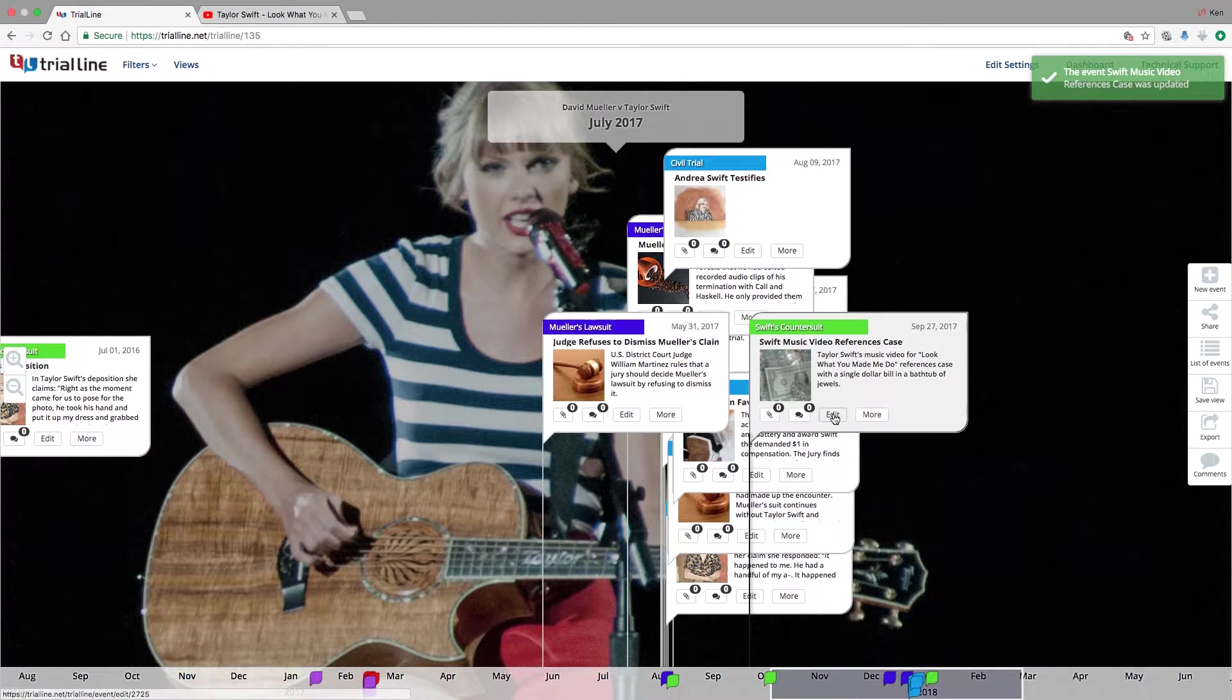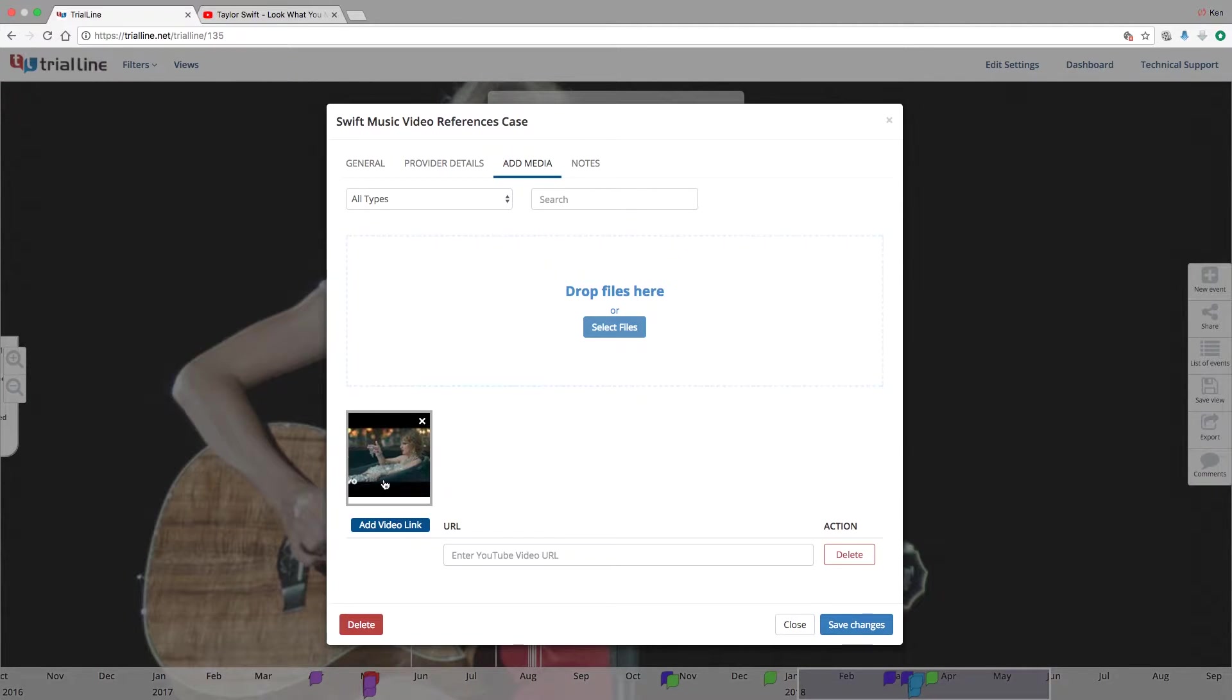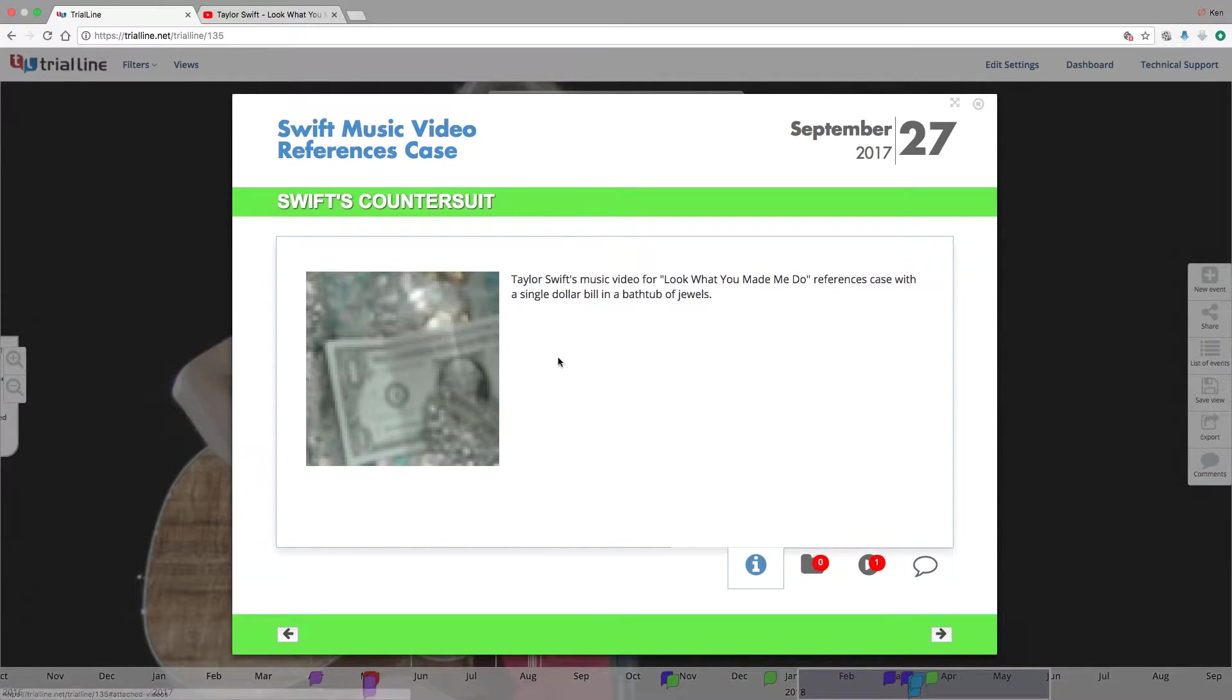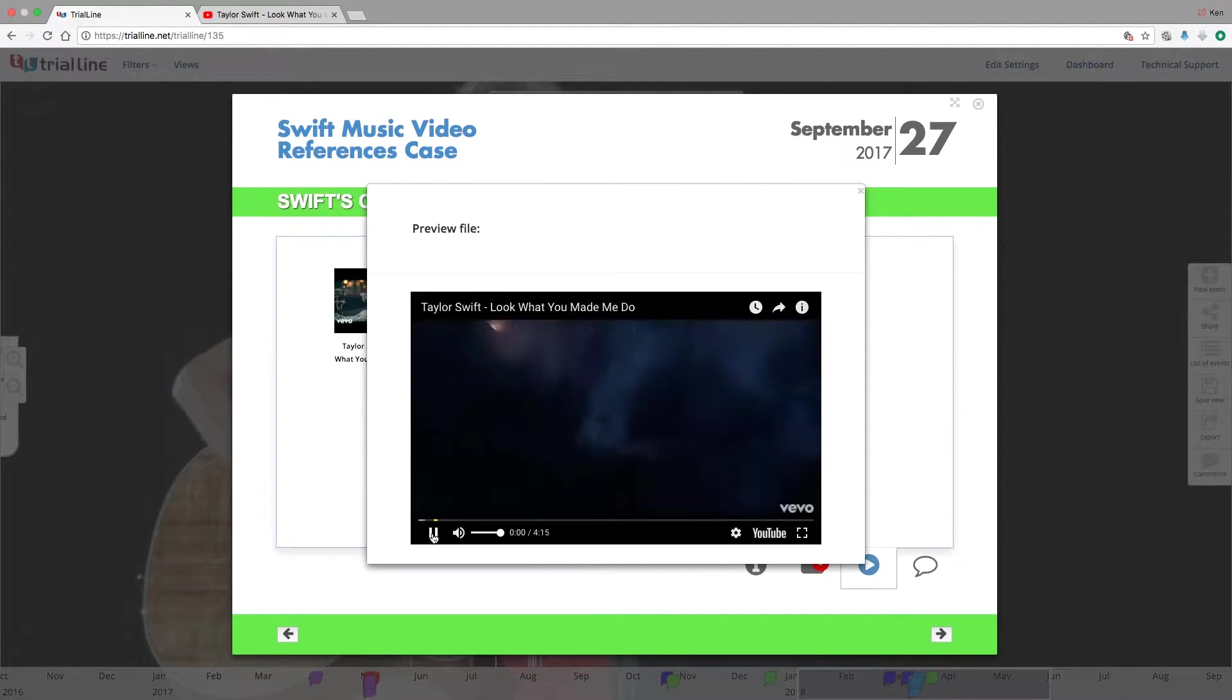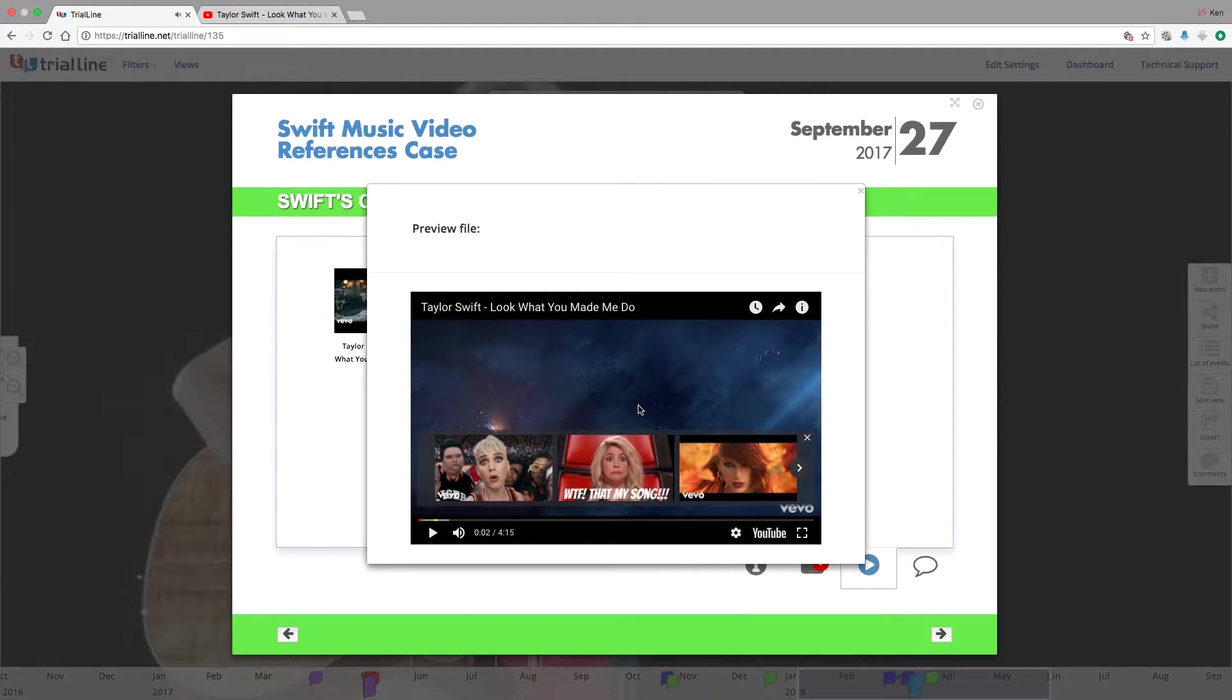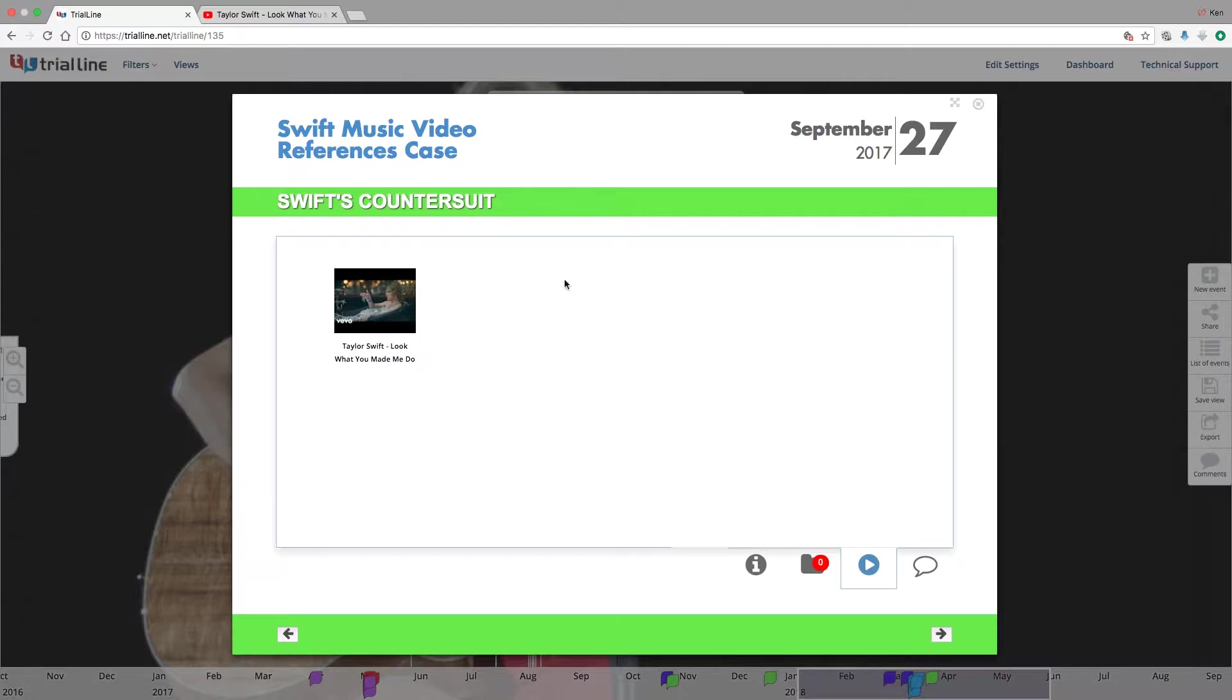And now if I go back to this, you can see that the video is now part of this. So if I go to more and view it as a tile here, if you were presenting this, it's going to show up by this play button over here on this tab. And if I click on it, I can just pull it up and start playing it. So it's a really quick way to add any publicly available video on YouTube quickly into TrialLine, and it's immediately available attached to that event.